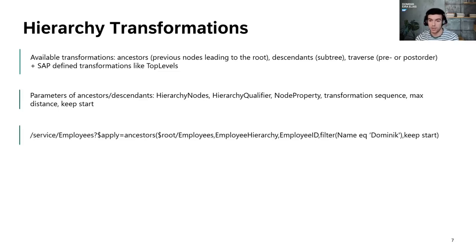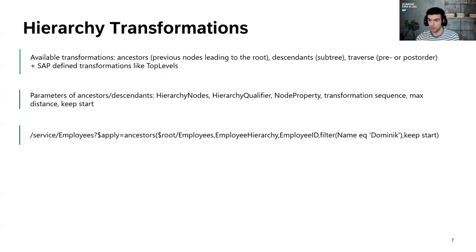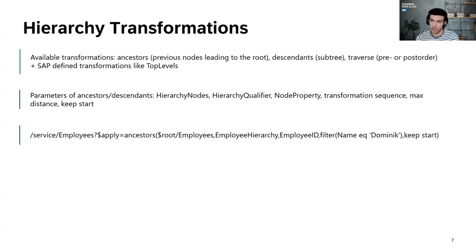Here's an example of how it looks. Starting with the service endpoint, we query an entity set 'employees' and execute the applied transformation 'ancestors'. The first parameter is the hierarchy nodes — which dataset is the base. Then the hierarchy qualifier, the node property identifying the key, and a transformation sequence filter stating we want to start with all employees whose first name is Dominic. We include that node — so it would be me and all other Dominics, plus all managers up to the CEO. That will be the result set.